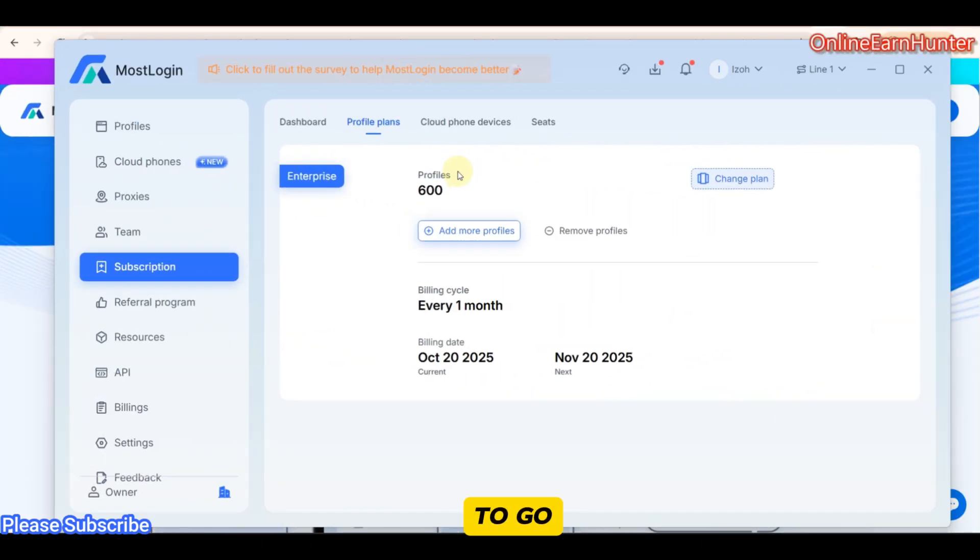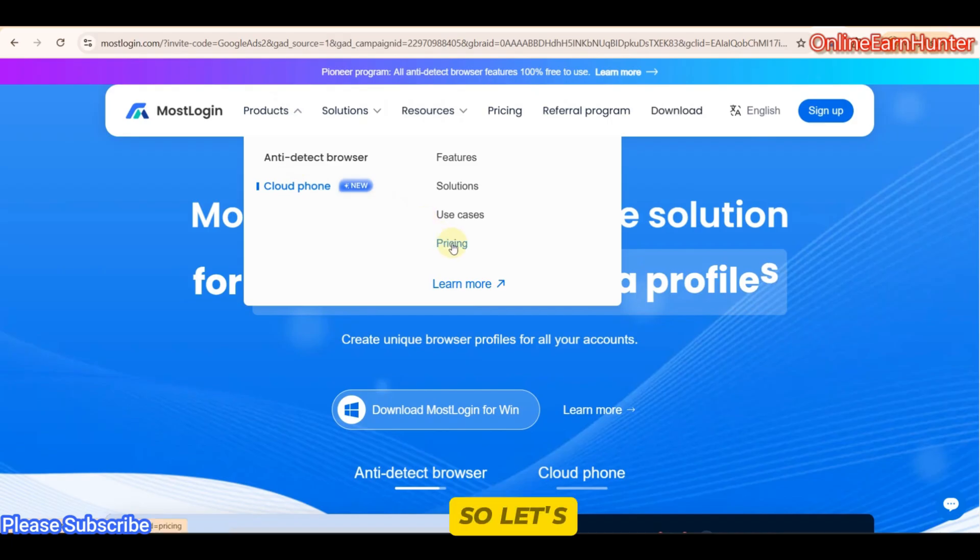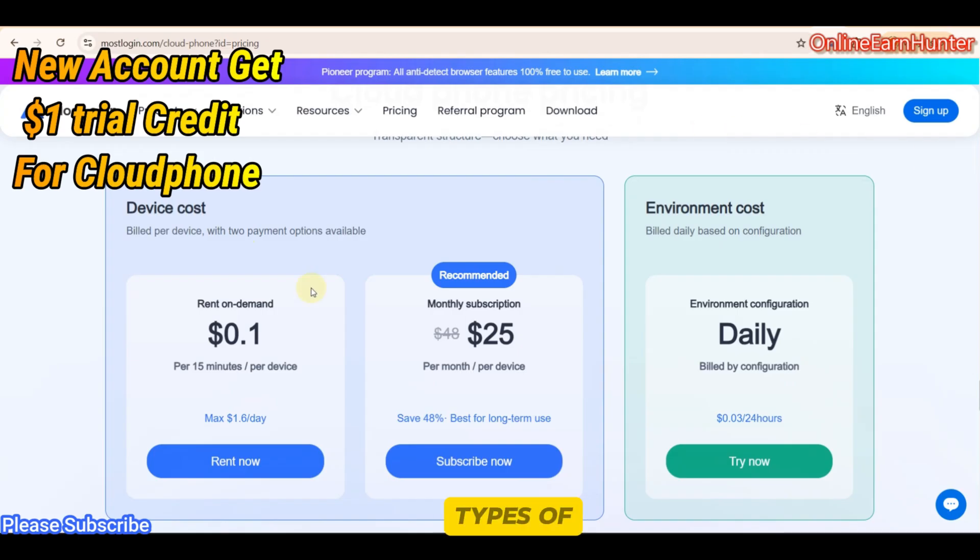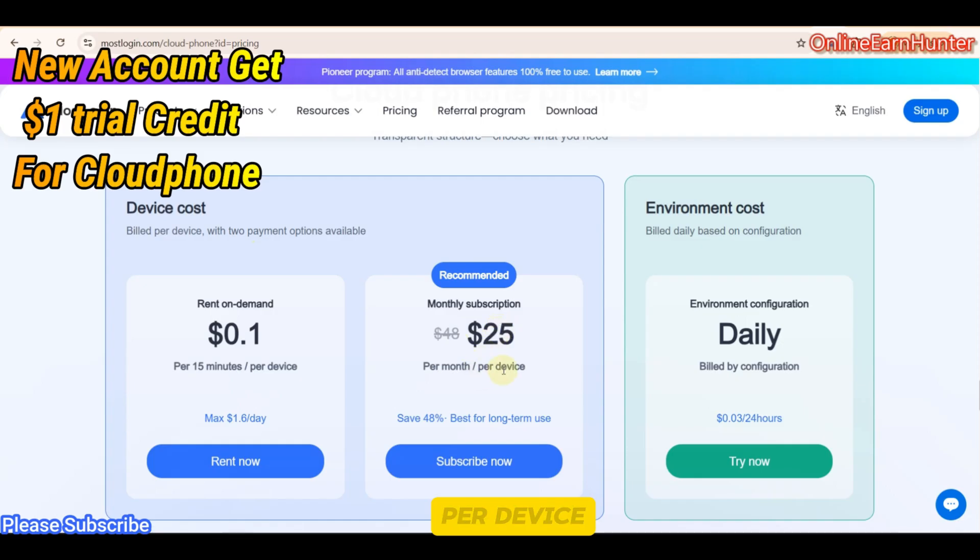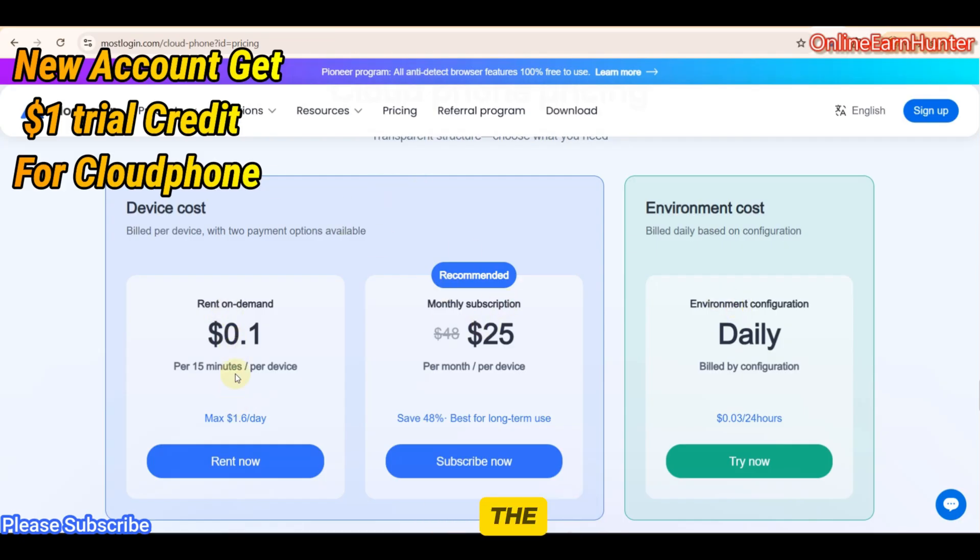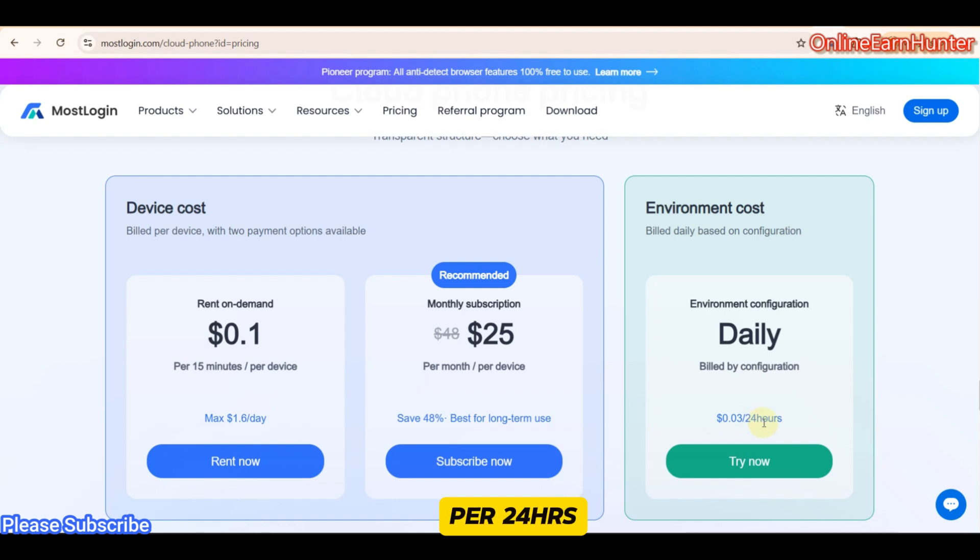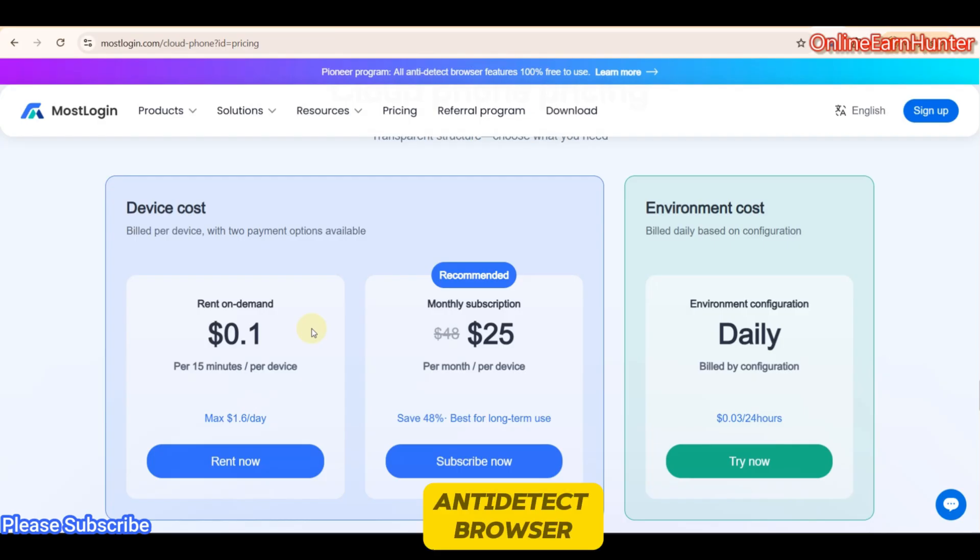Now I want us to go to more of pricing for the cloud phones. Let's go to cloud phone pricing. So they have two types of devices. Lent device and purchased device. Purchased device is billed monthly. Whereby, you just pay $25 per month per device. And you add $0.9 for the environment. Or sometimes, it can be included here. But for the lent device, you pay for the device and the environment on a daily basis. And the max you can be able to pay for the device per day is $1.6 per day. The max you can pay for an environment in a day is $0.03 per 24 hours or per day. Per month is around $0.9. So it's very, very affordable. And as you can see, their cloud phones is very, very fast. And this is the only paid service on MostLogin. Anti-detect browser profiles, they are free of charge.